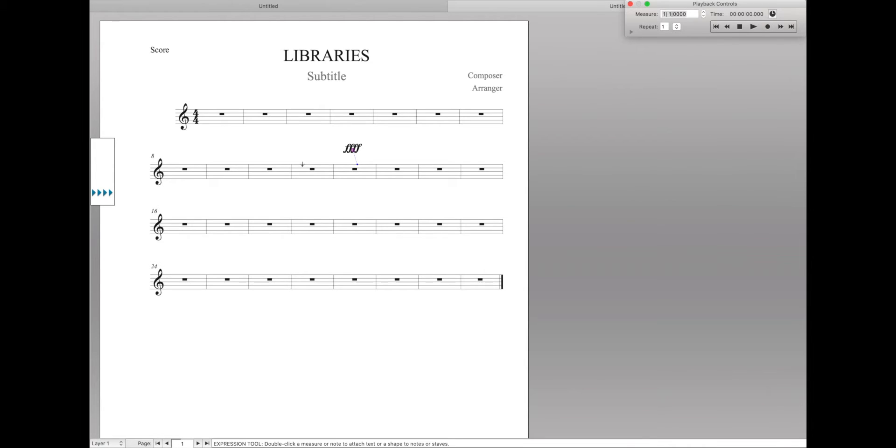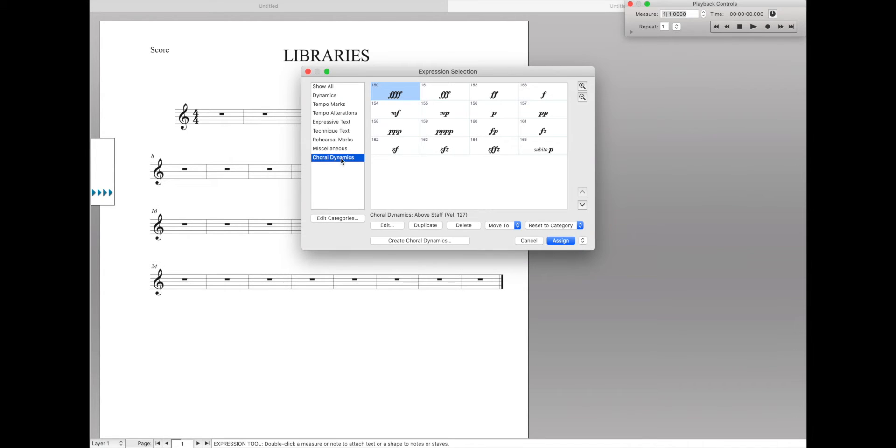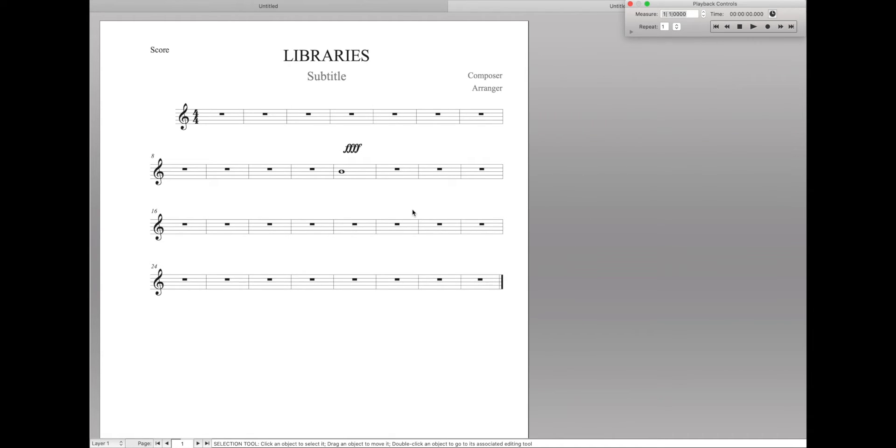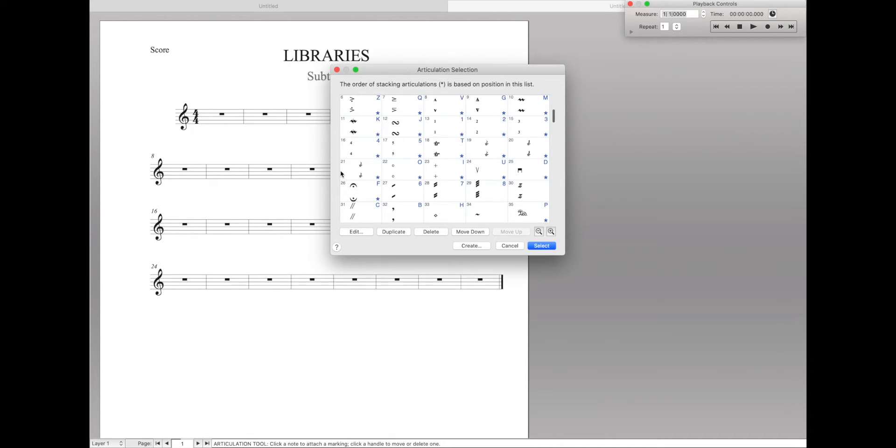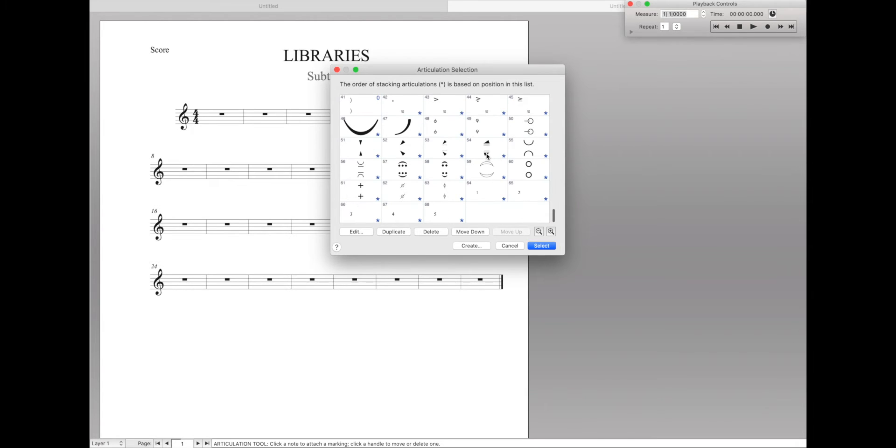Essentially what it's doing behind the scenes is just loading up the choral dynamics category from another document. So let's do something else. Let's do something crazy and see if in our articulations we can add a bunch of jazz articulations here. Why? Just for fun.